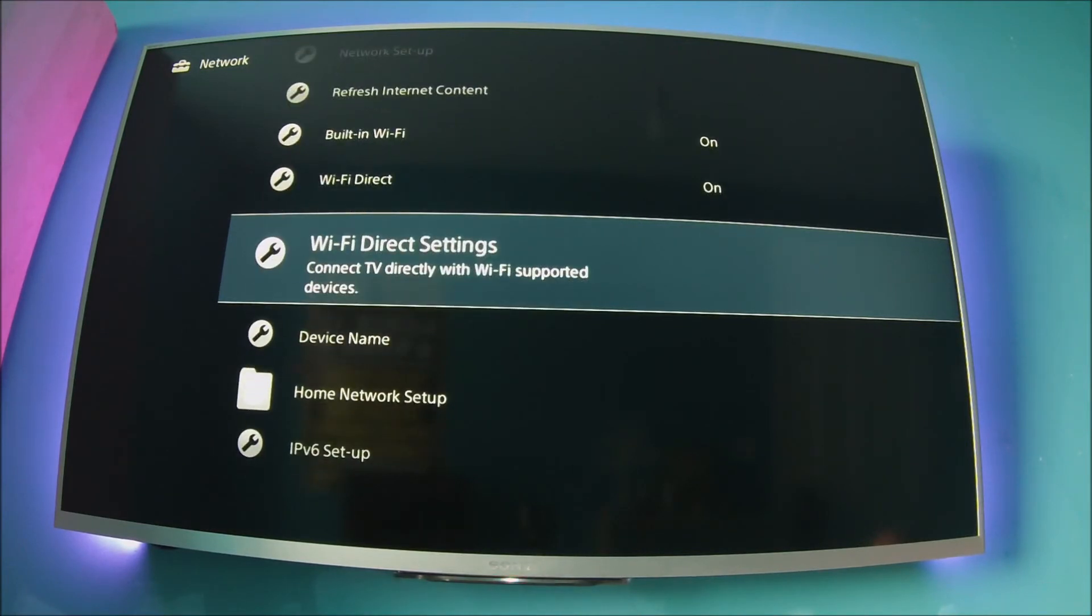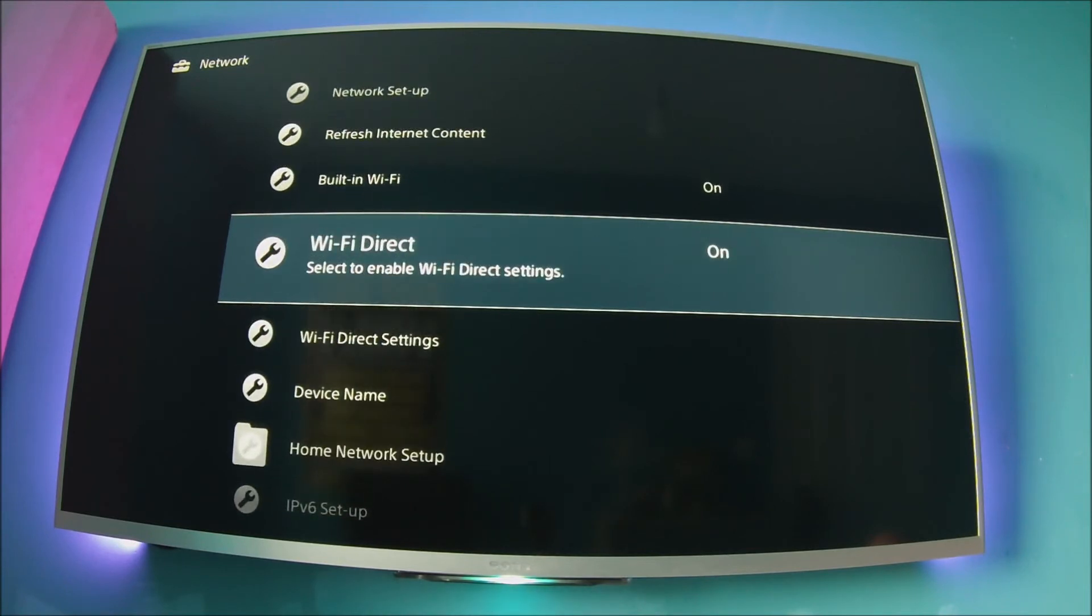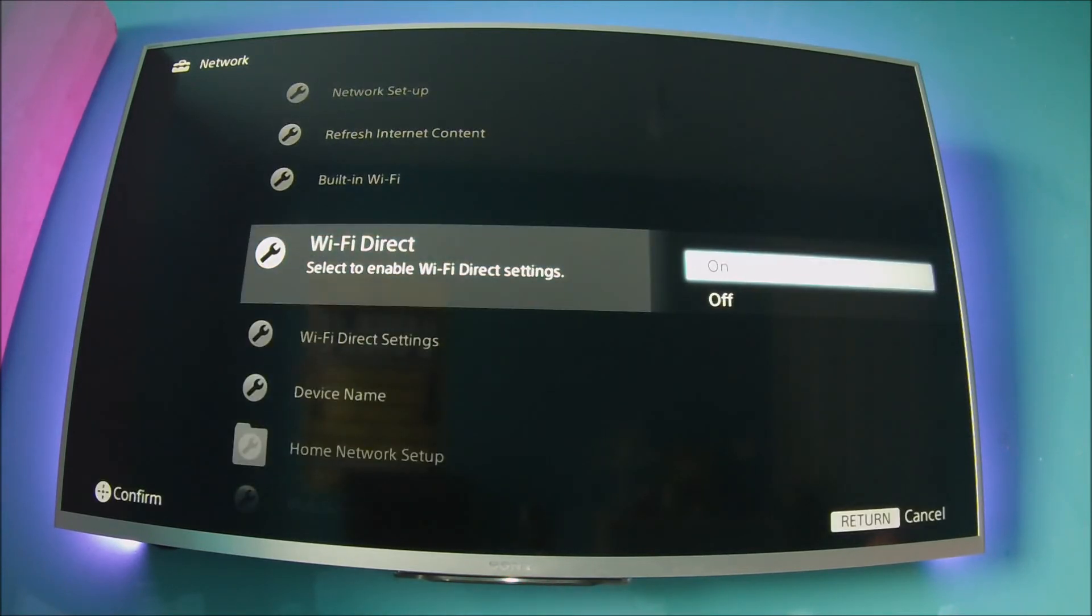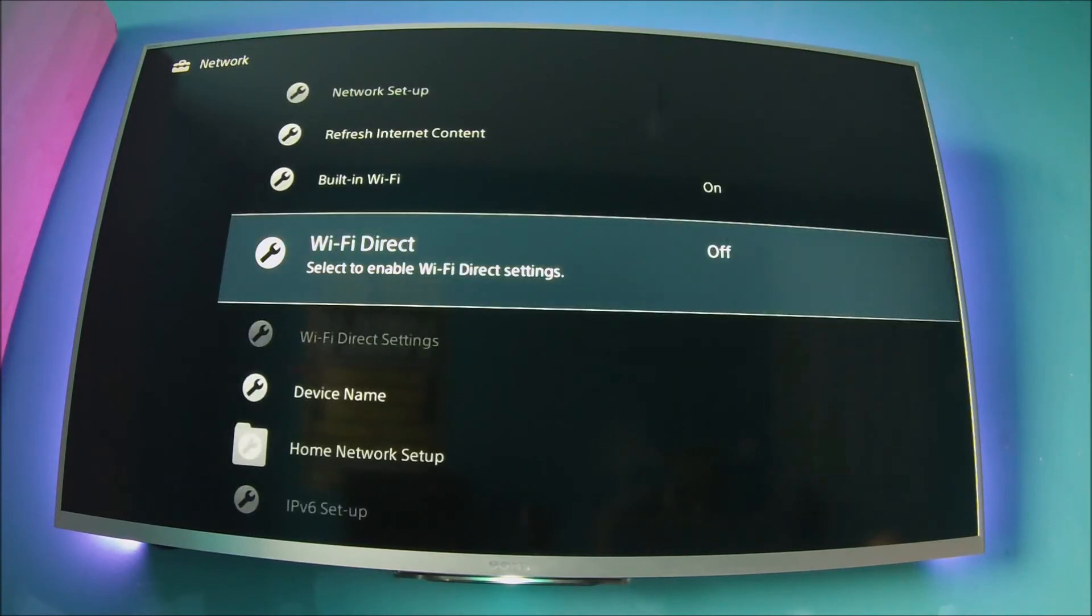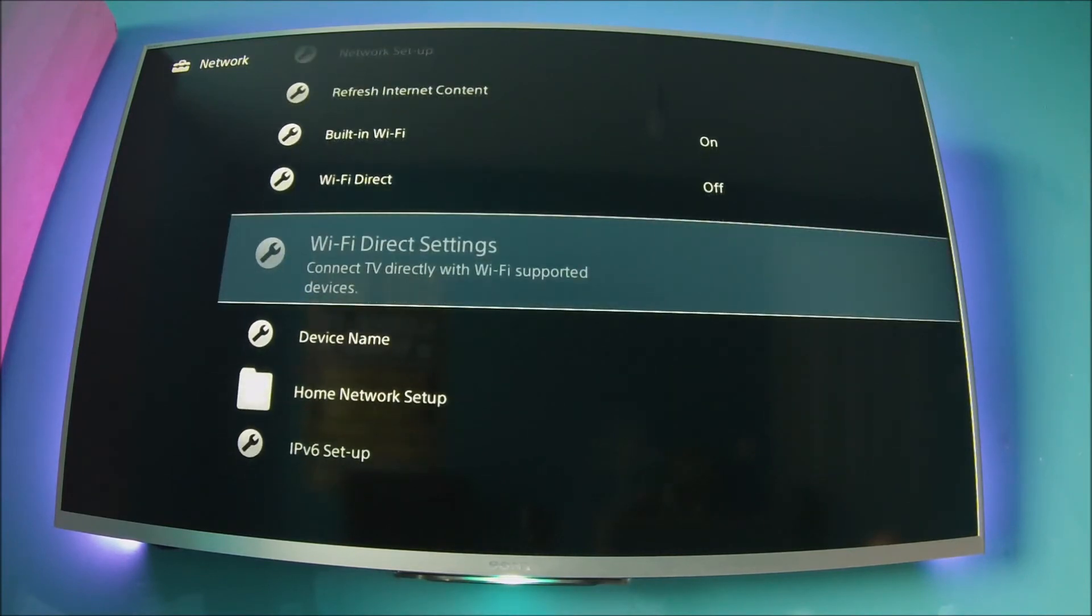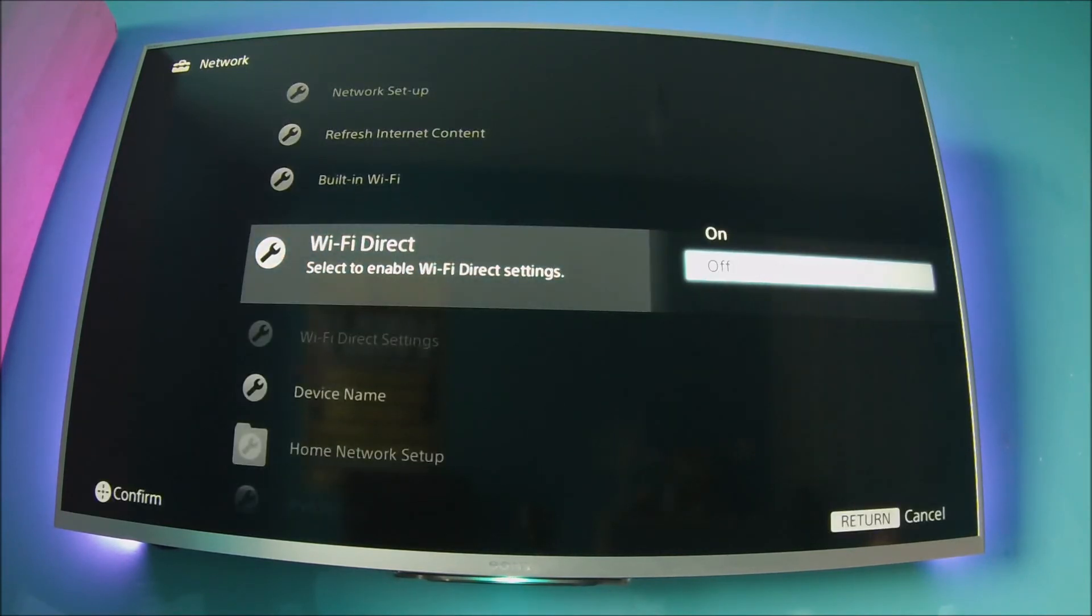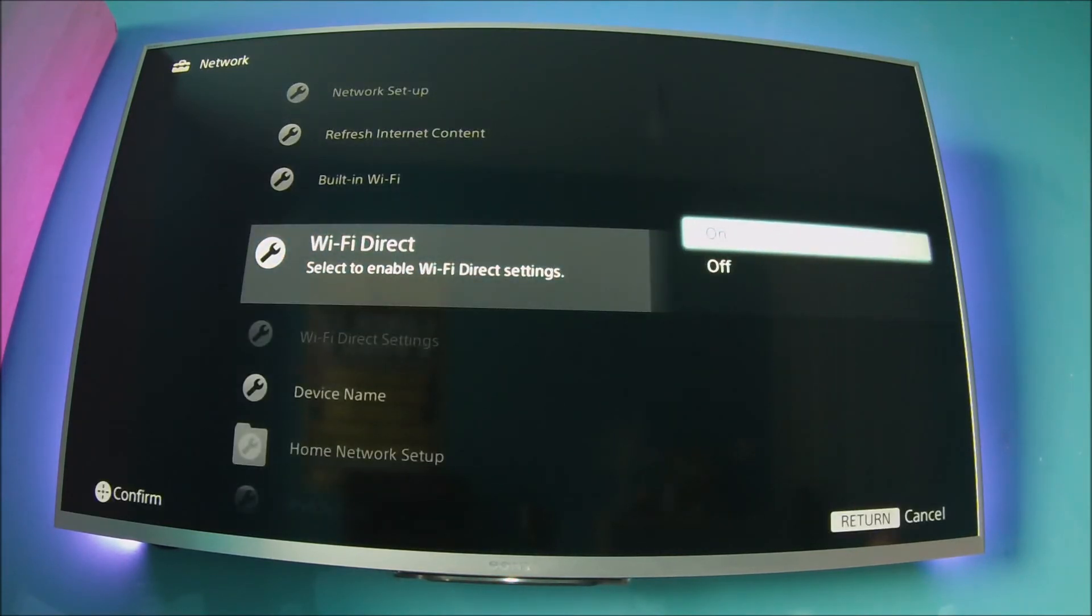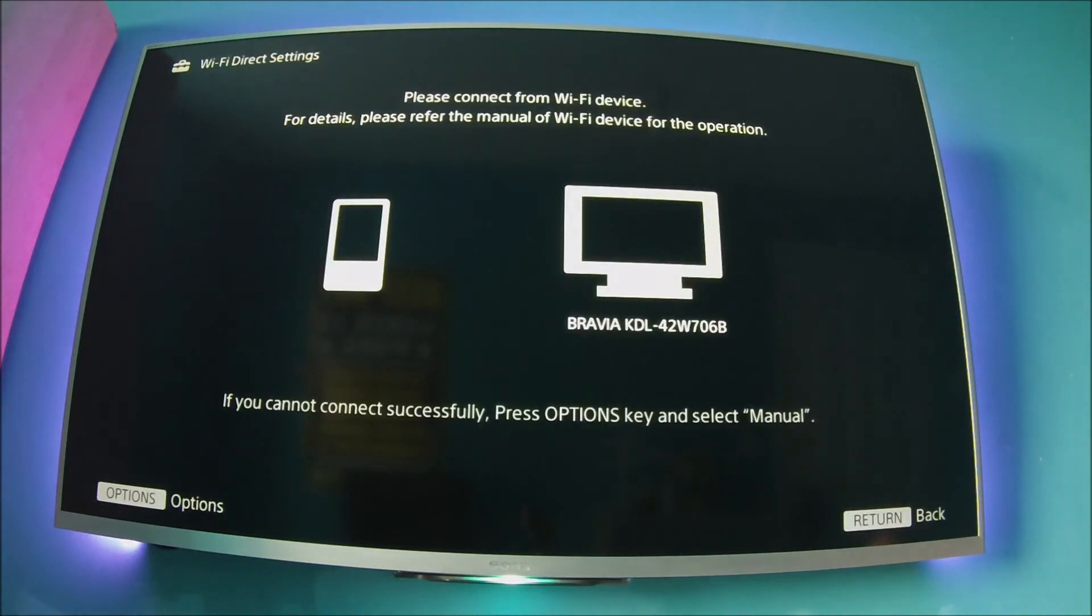Then scroll down to Wi-Fi Direct settings. Wi-Fi Direct settings won't be accessible unless Wi-Fi Direct is on. That brings you to this screen.